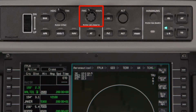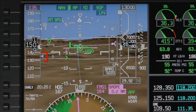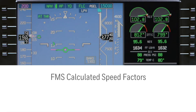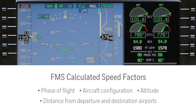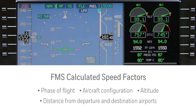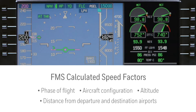When the speed knob is set to FMS, the speed bug is removed from the speed tape and instead an FMS speed arrow points to the calculated speed. The speed is also displayed numerically above the speed tape. The flight director and autothrottle systems will target this speed if they are engaged. The FMS calculated speed considers a variety of factors including phase of flight, aircraft configuration, altitude, and distance from departure and destination airports.